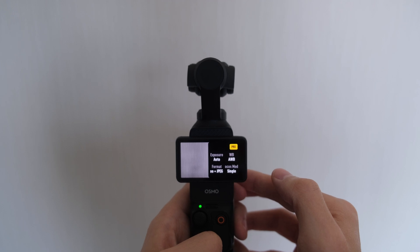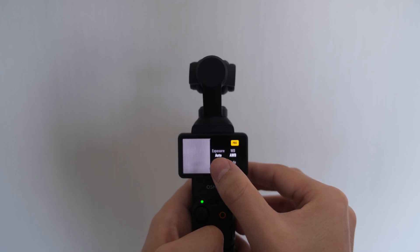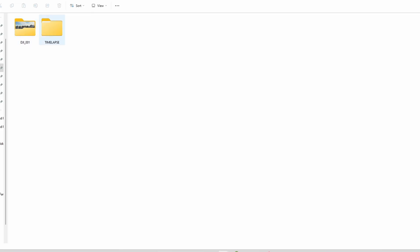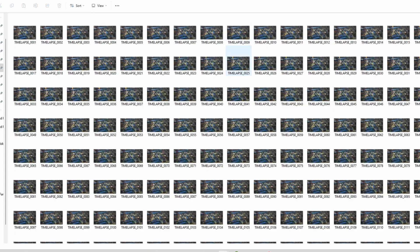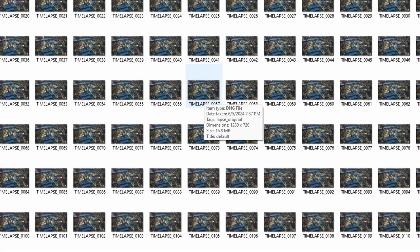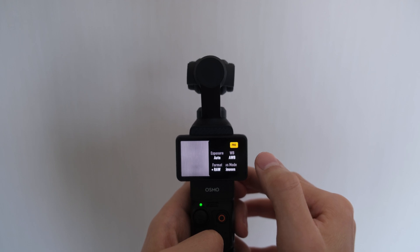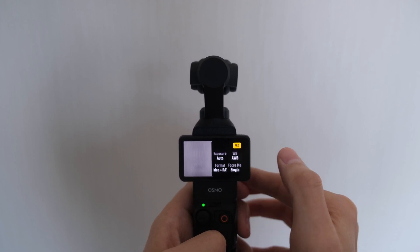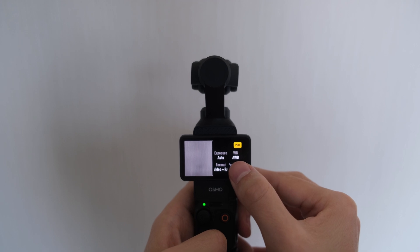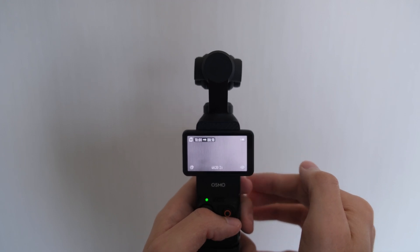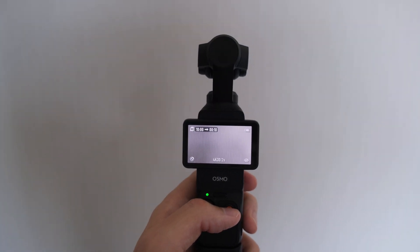Another particularly important setting in the pro mode is the format. By default the Osmo Pocket 3 only saves your timelapses as a video, but we also have the option of saving the individual photos as JPEGs or raw DNG files. The latter offers the greatest post-processing flexibility, but do note that these DNG files do take up a lot of space on your SD card. Finally, the pro mode also lets you select between single and continuous autofocus modes. While continuous autofocus is best for most situations, in controlled environments where you want precision focus on a specific part of your scene, that's when you might want to change to single focus.